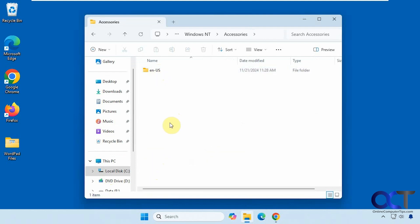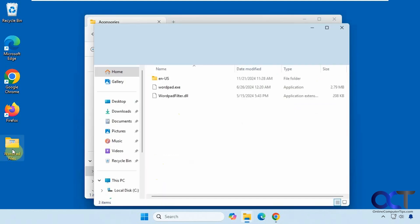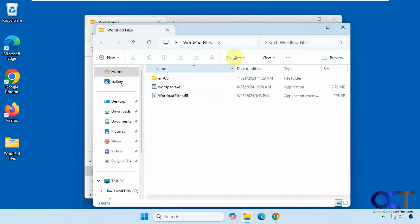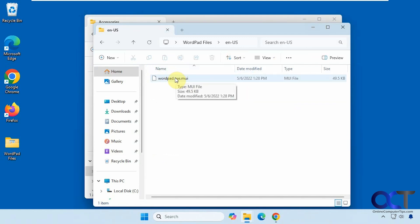If you do this on a computer that does have WordPad, you will have these two files here. And then in this en-us folder, you will have this file here as well.